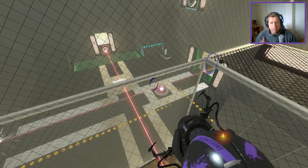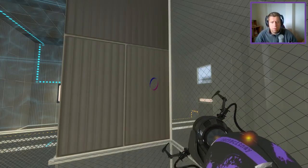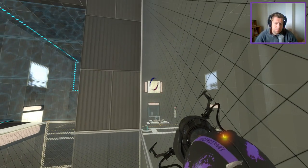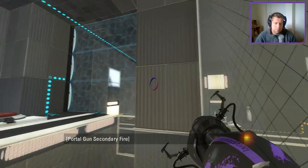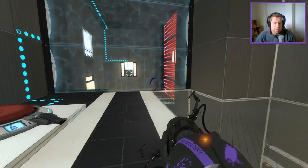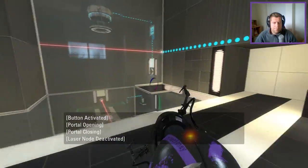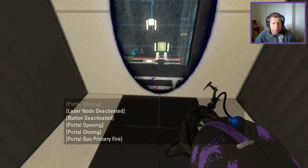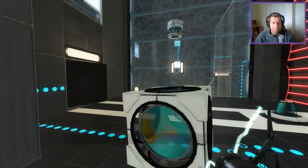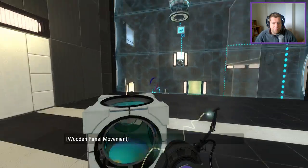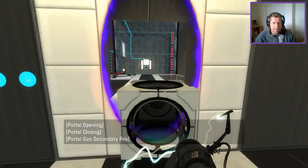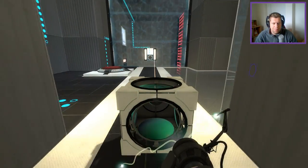But now I'm gonna need the cube. Okay. So let's do this. We're gonna take the cube through here so I can take it down to the bottom section.